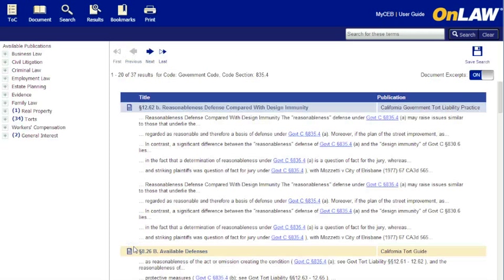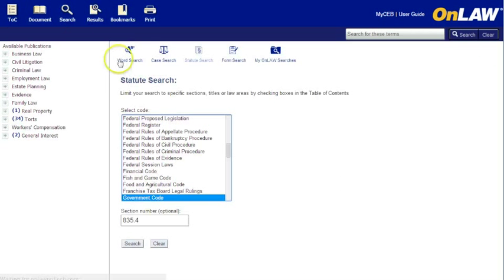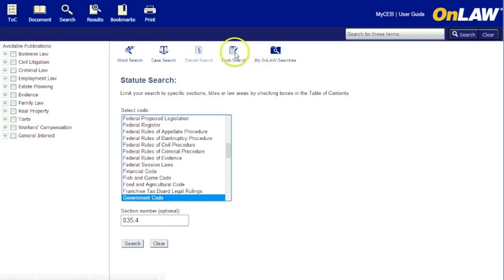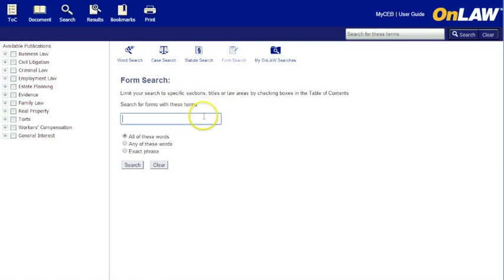A form search will search for attorney-drafted forms and clauses in the titles you own. This can be very helpful for finding forms you can copy to your word processor. Enter the type of form you're looking for and click Search.